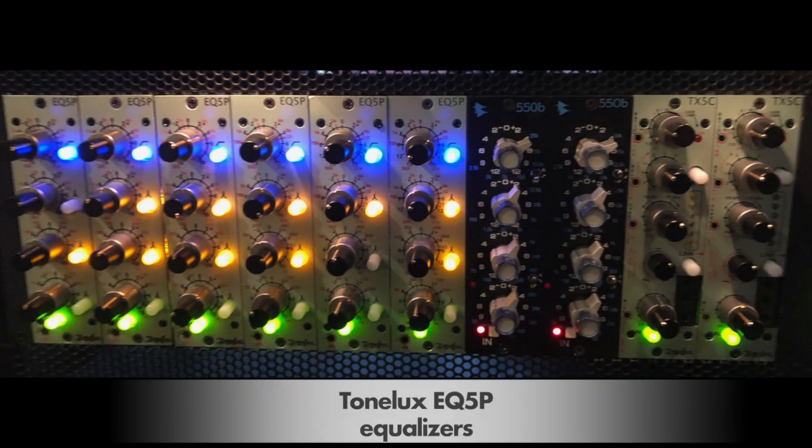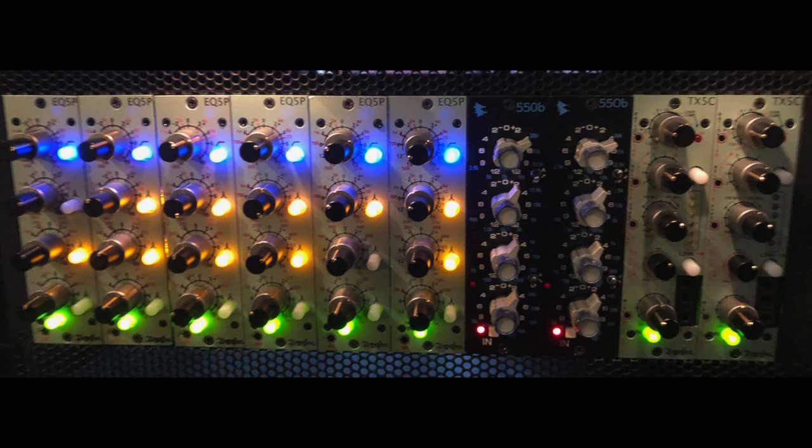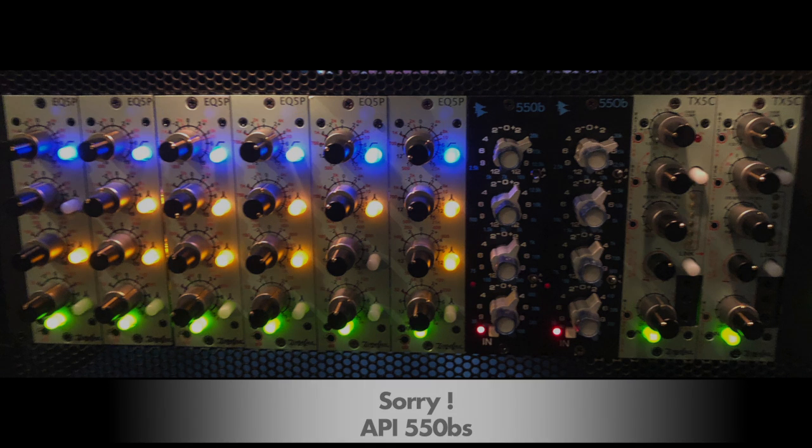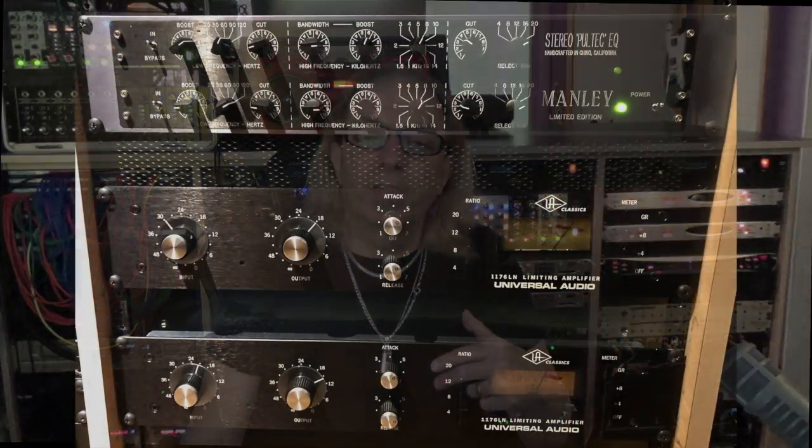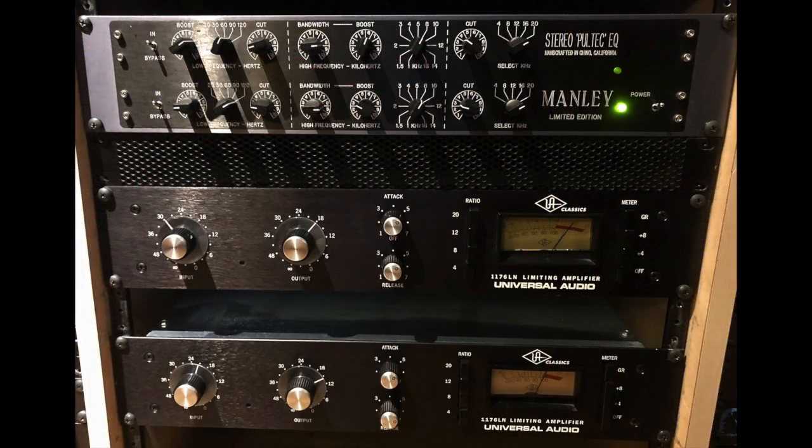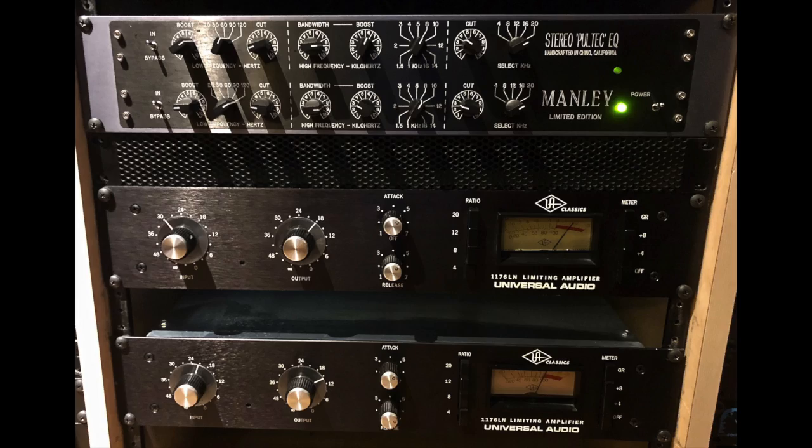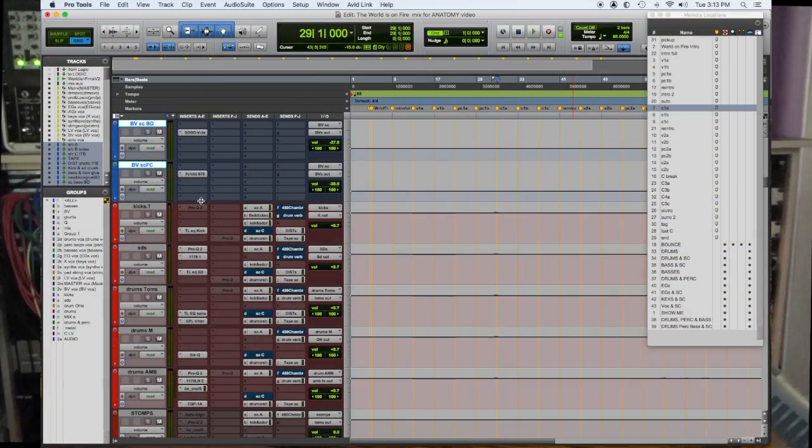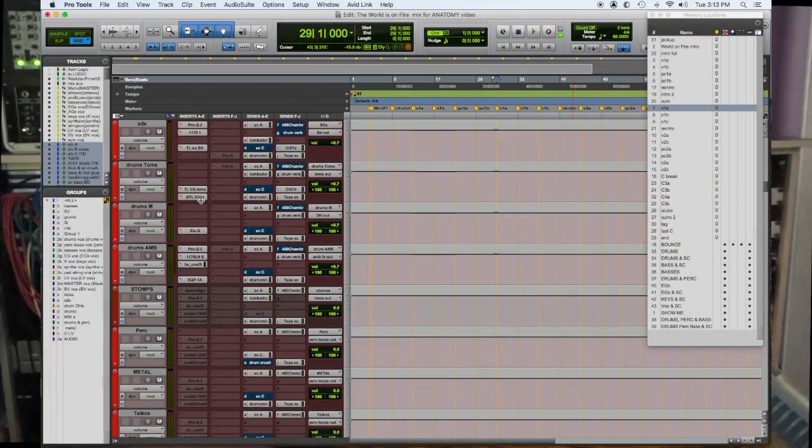Then I process them with some analog outboard. So on the kicks I have a Tonelux EQ, snare I have a Tonelux EQ, toms a pair, overheads a pair, guitars I have API five hundreds. And then some other things I have on here is 1176 for the snare. I usually have one dedicated to the snare and the kick with a Pultec, but these sounded good - I just needed the one in the one spot. So you can see I have these aux subgroups for every instrument.